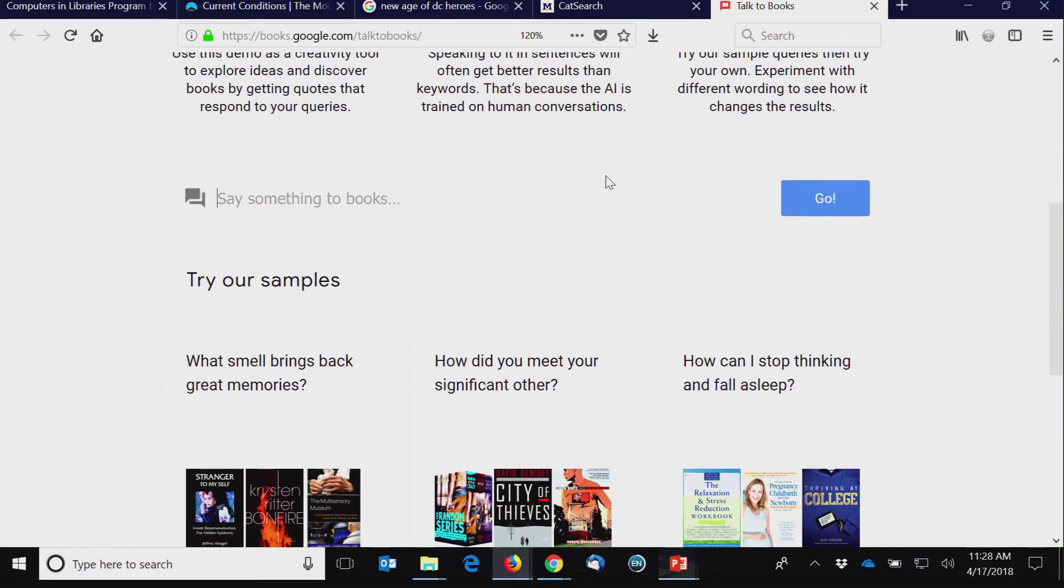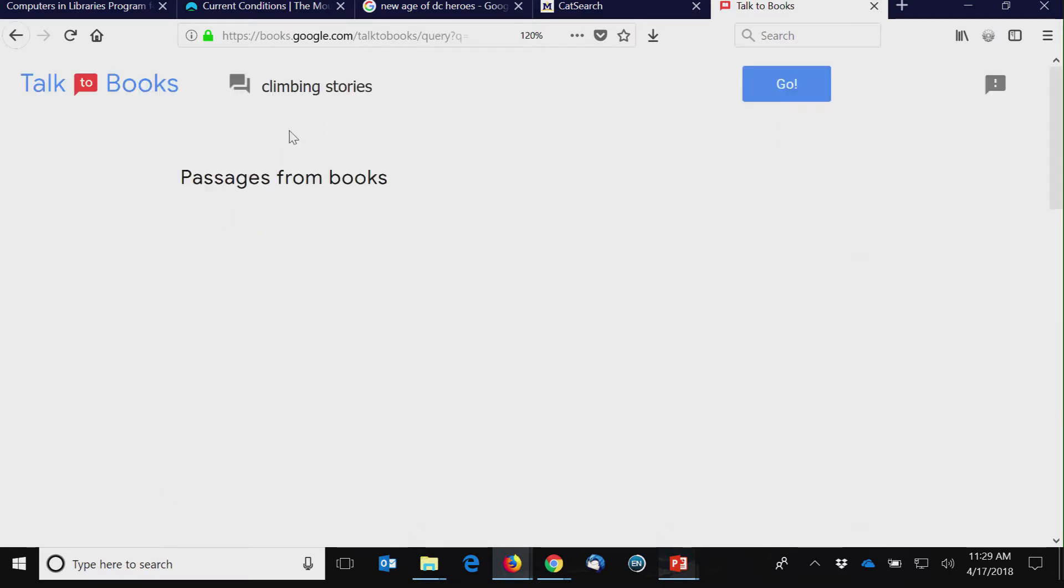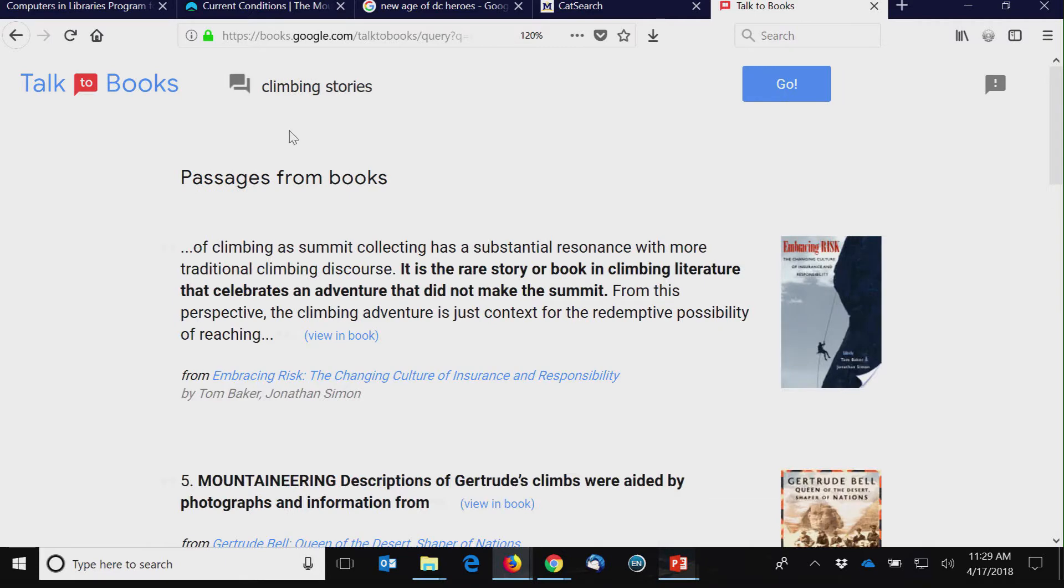You want to talk to books? You're librarians, right? Wouldn't you like to talk to a book? So you can say something like, what smell brings back great memories? Or I could say something about, what if I'm looking for something like climbing stories?